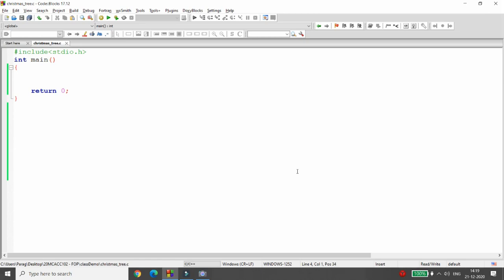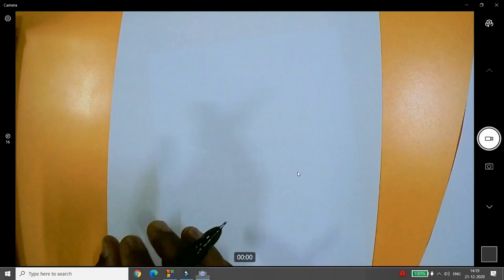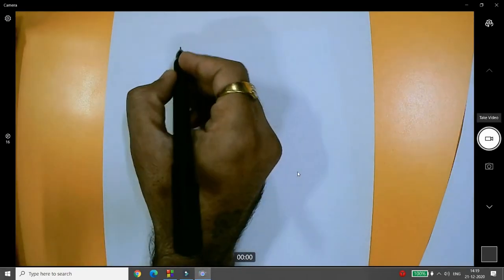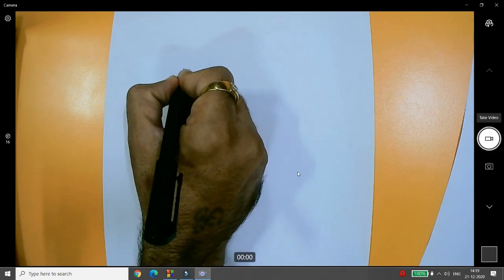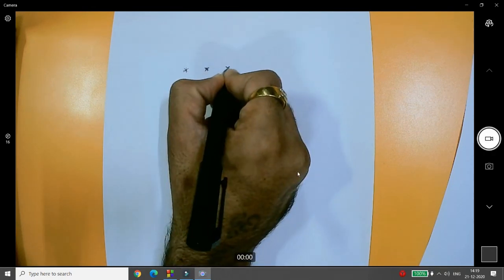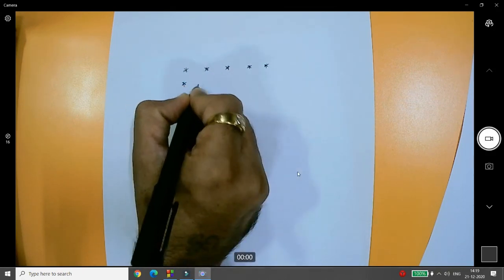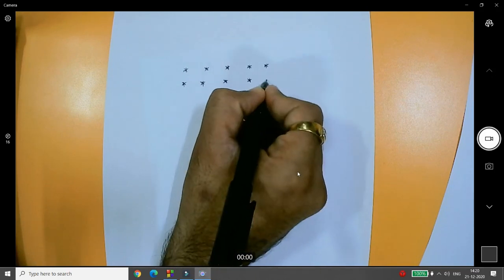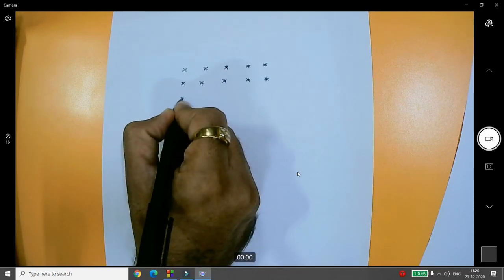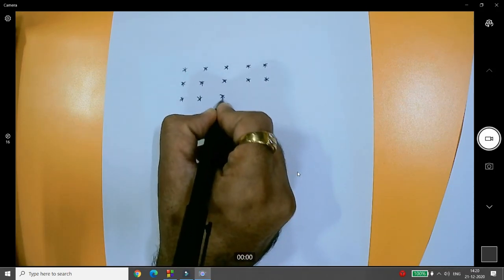Whenever you want to draw a pyramid-type triangle, you must first understand how to draw the triangle - and for that, you need to know how to draw a square. For example, suppose I want five stars and three rows - those are five stars with three rows.